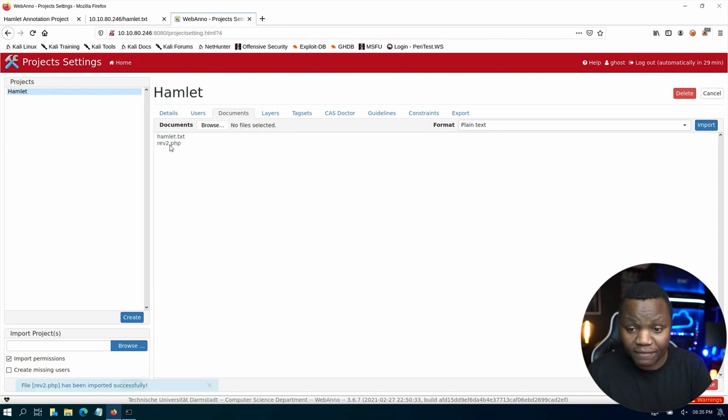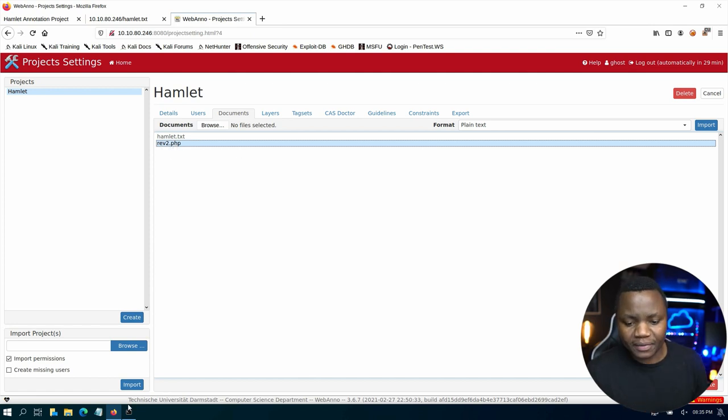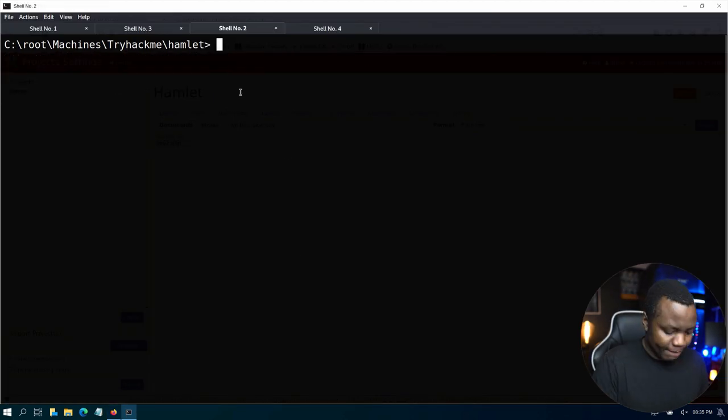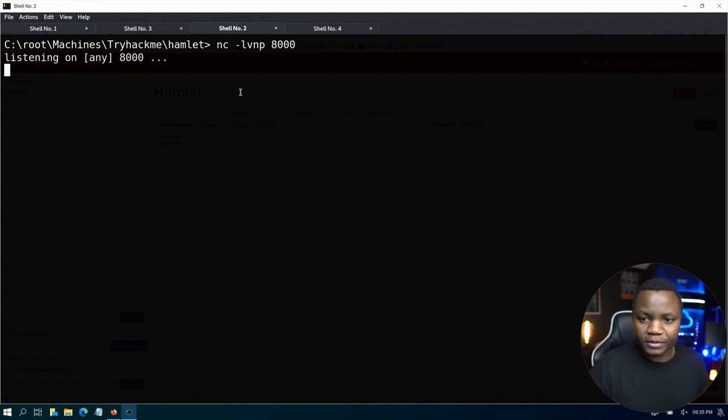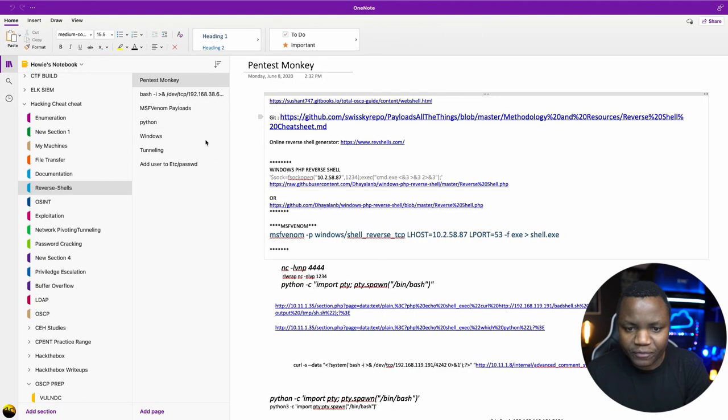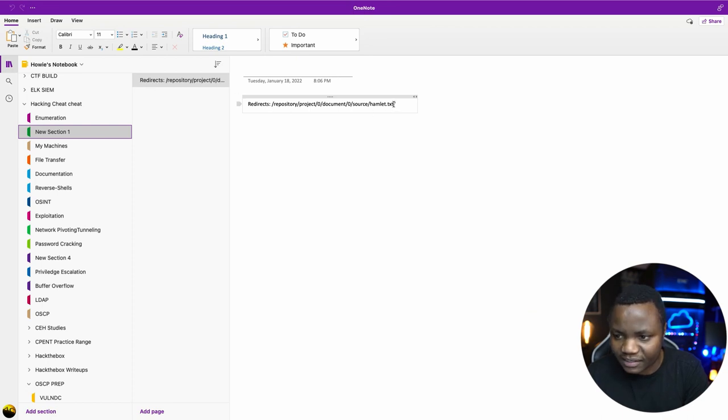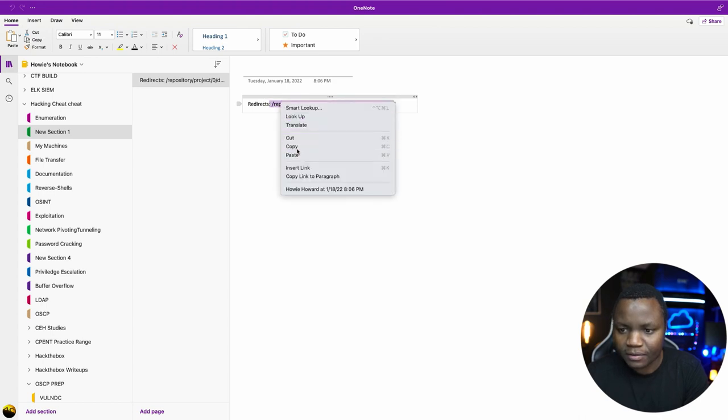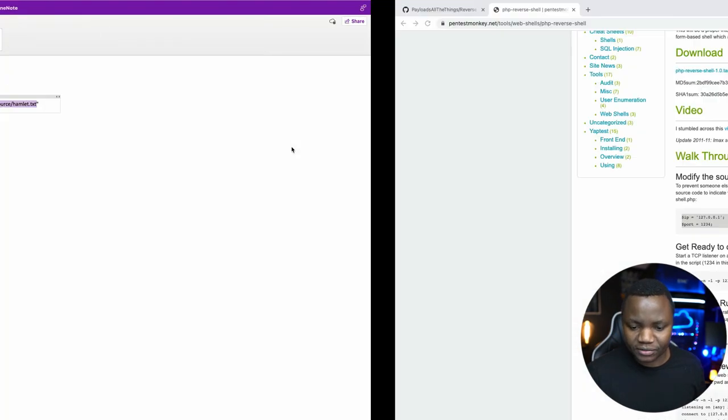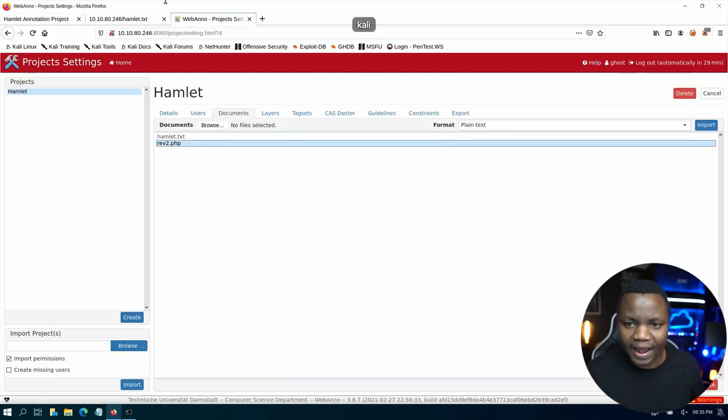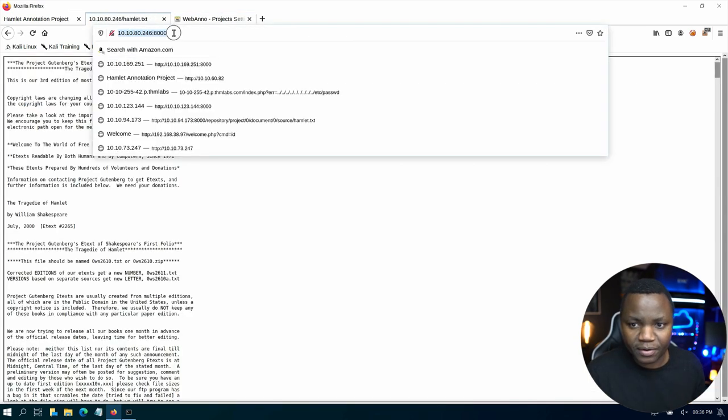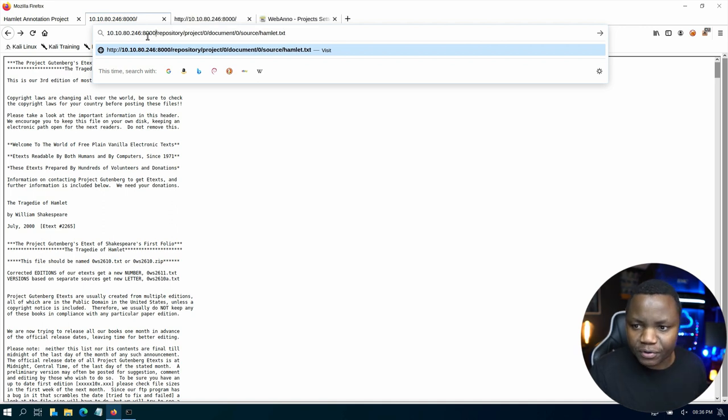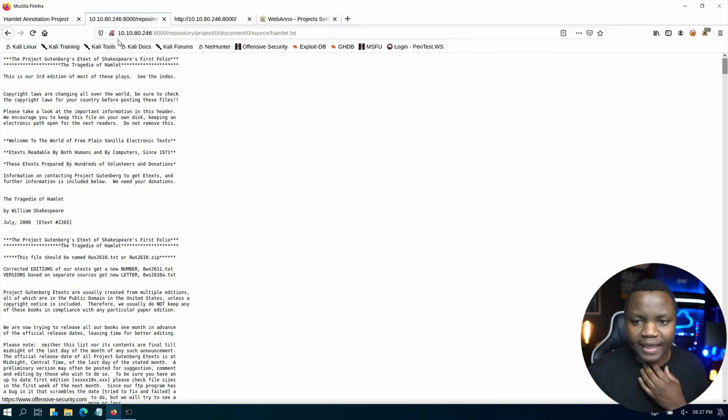So we now have rev.php. What all we need to do now is trigger this reverse shell and get a shell. So to do that, first, we need to start a listener. nc -lvnp on port 8000, which is the port that we put. Then of course, after that, where can you find our file that we put there? Remember earlier, we found out that the real hamlet.txt is right here on port 8000. So if that's the absolute path for hamlet.txt, then we should be able to find our new file.